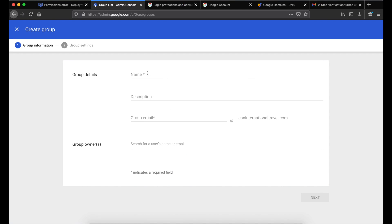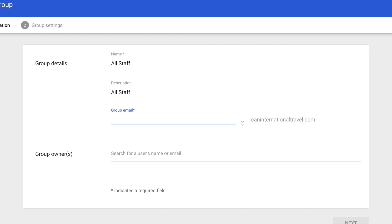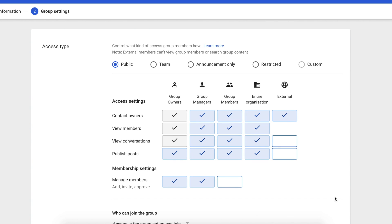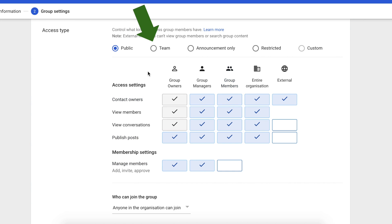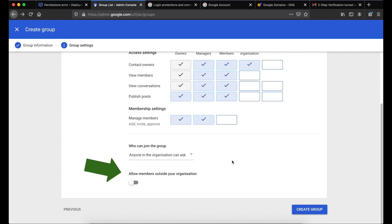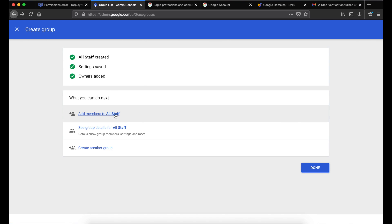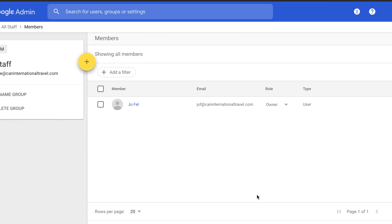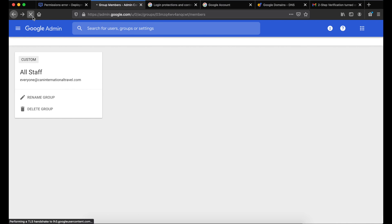To create a group, click Create a Group. For group details, put the name of the group, a description, and the group email address — we're going to create an 'all staff' group. For group owners, it's not required but we'll put the admin user, then click Next. For access type, it defaults to Public; you can change it to Teams or Announcements Only. One critical thing is to uncheck the external settings so no external users can contact owners or view conversations. Also disable the option to allow members outside your organization to contact the whole group, to prevent spam. Click Create Group, then to add members click Add Members, click the plus button, type the username, and click Add to Group.